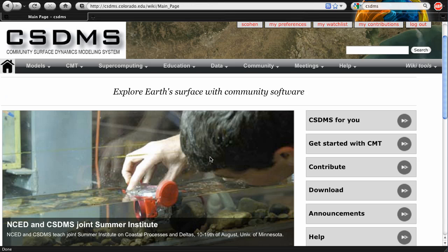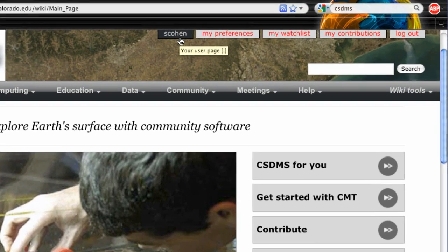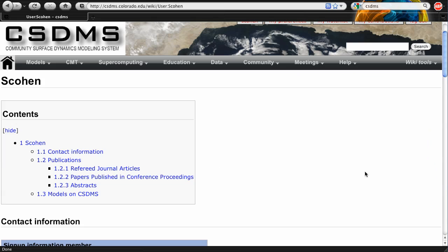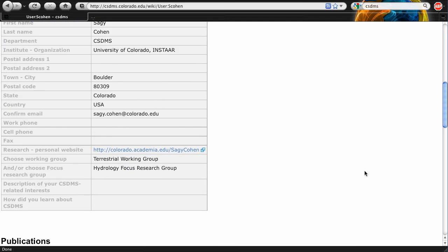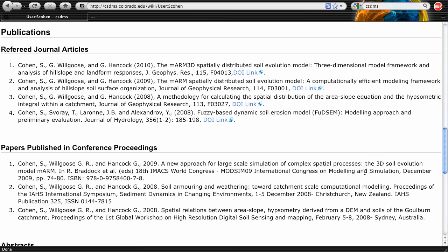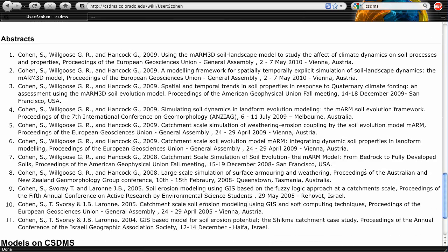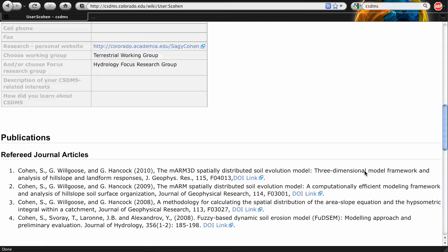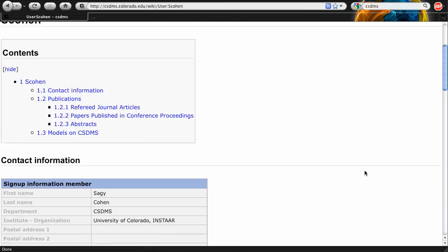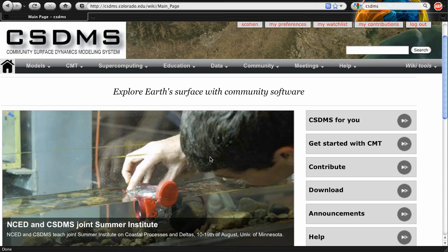As a CSDMS member, you get your own Wiki webpage which you can edit using the embedded Wiki editing tool. You can reach your page by clicking on the button with your username at the top of the website. I'm using the CSDMS Wiki as my main professional webpage. I've added my publications and links to my model contribution to the CSDMS repository. You can also add figures, multimedia, or any other scientific material. More about Wiki editing on our website and in a different video.